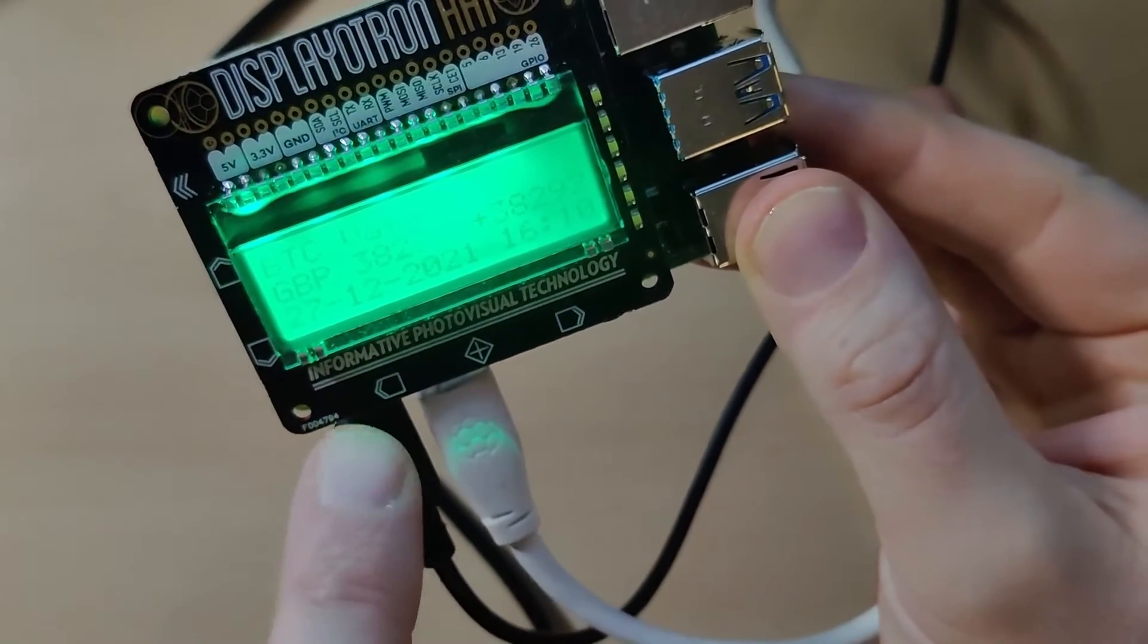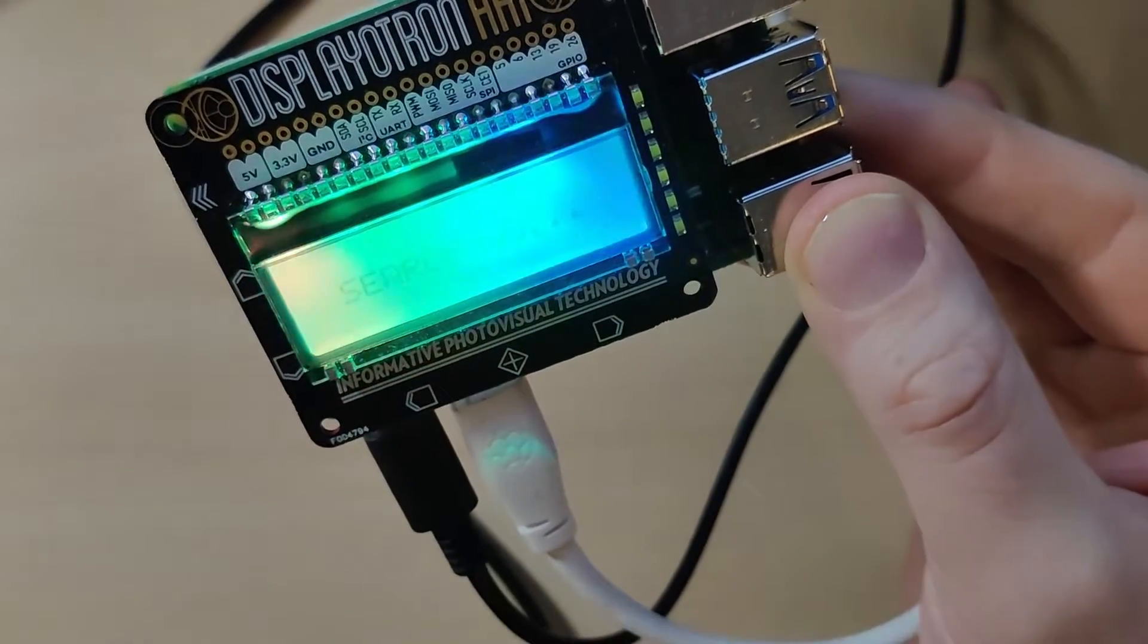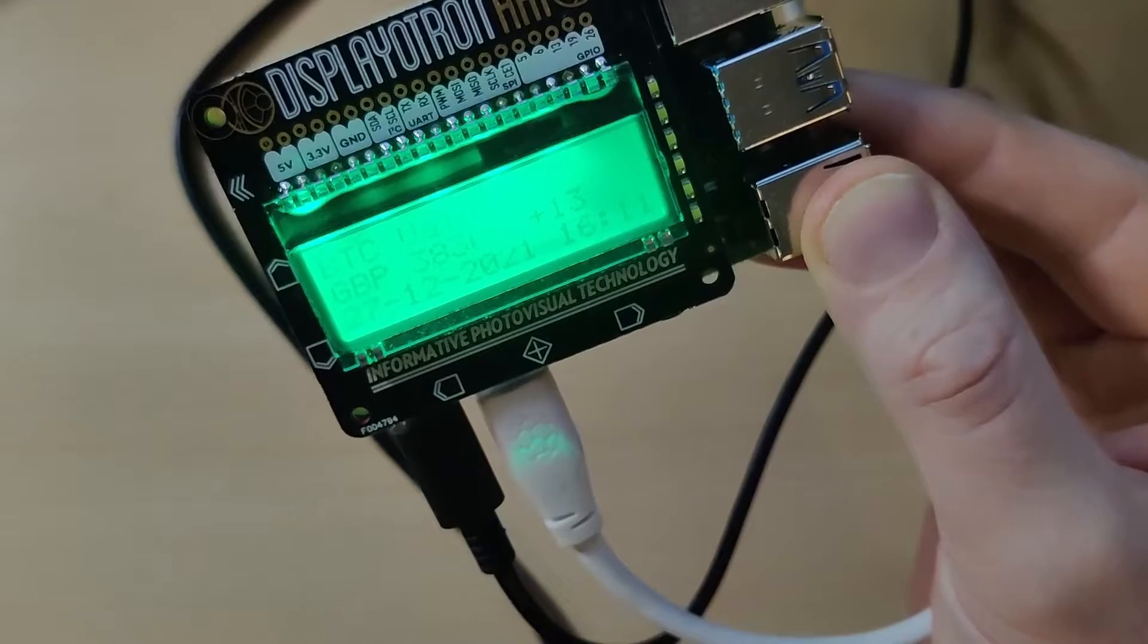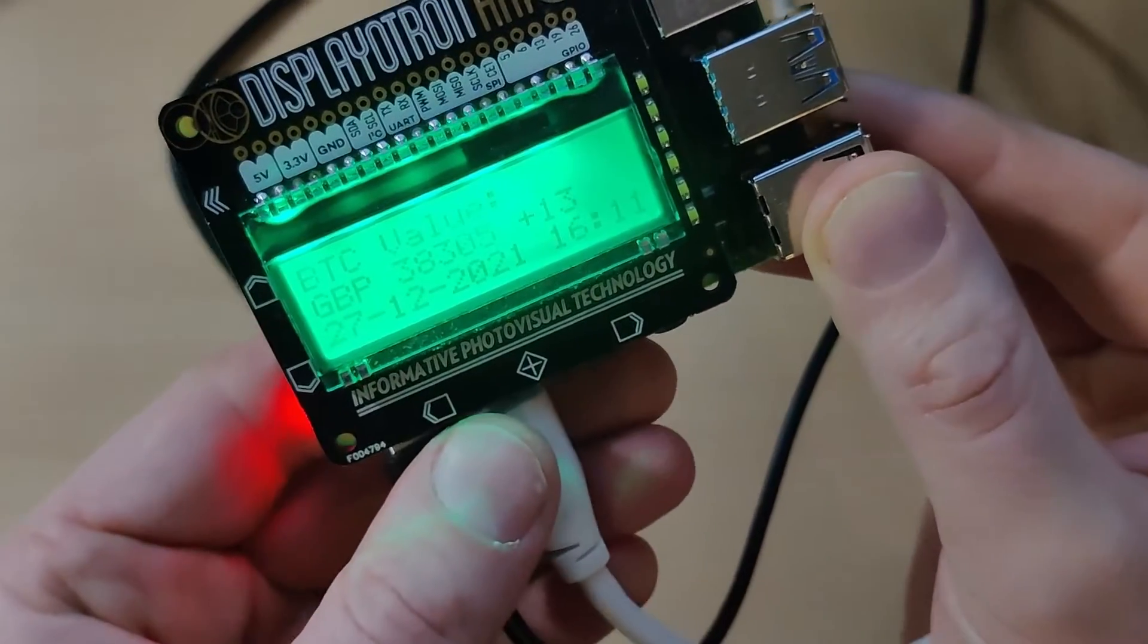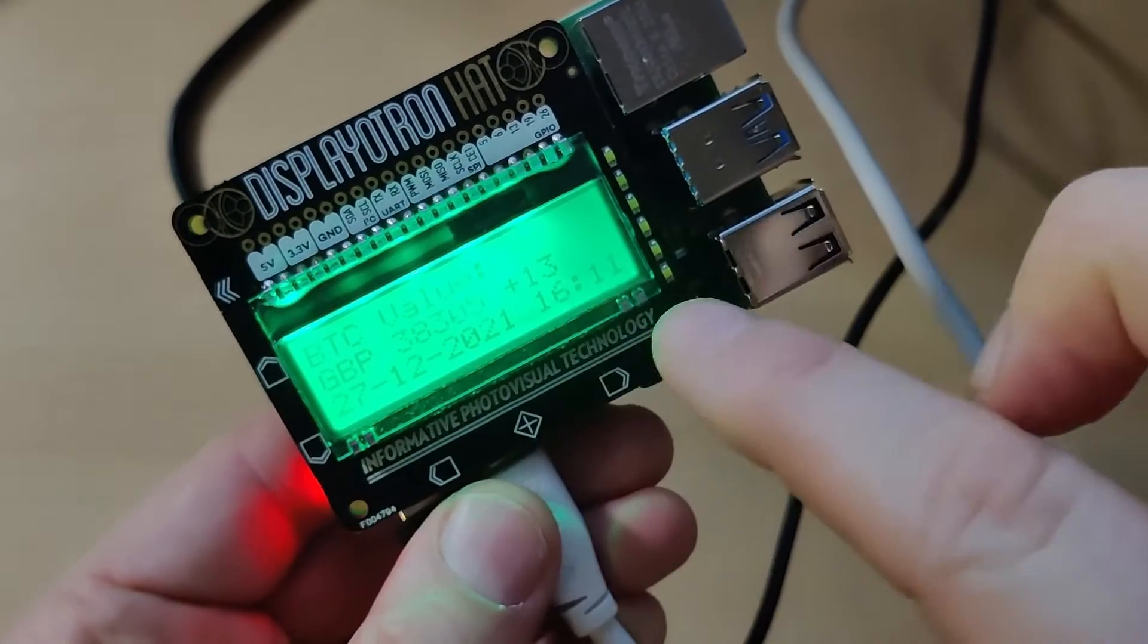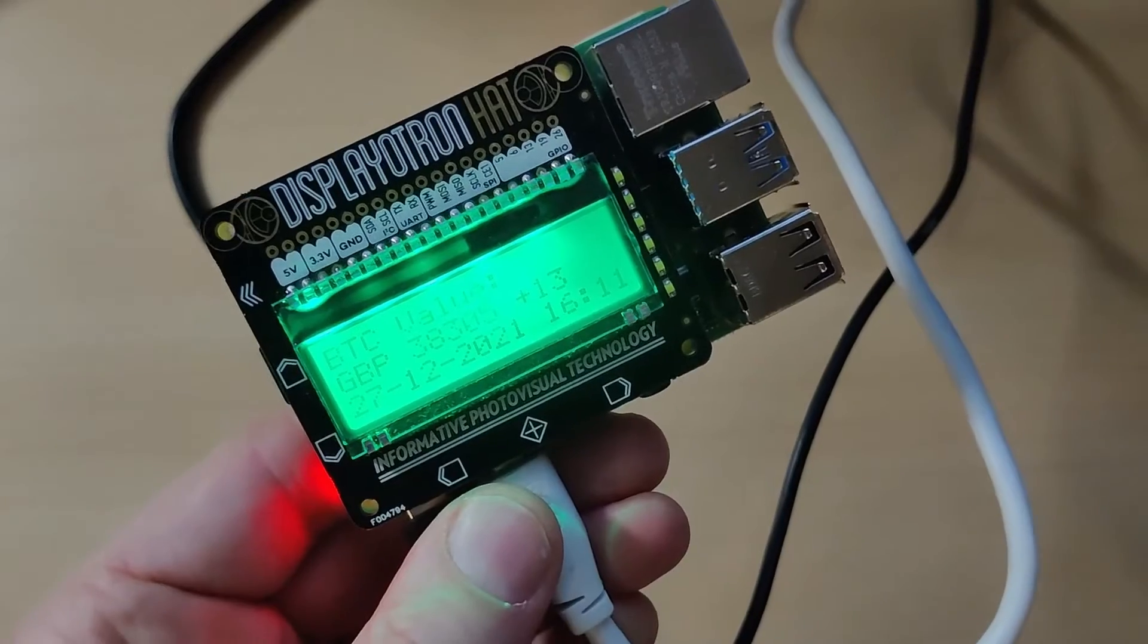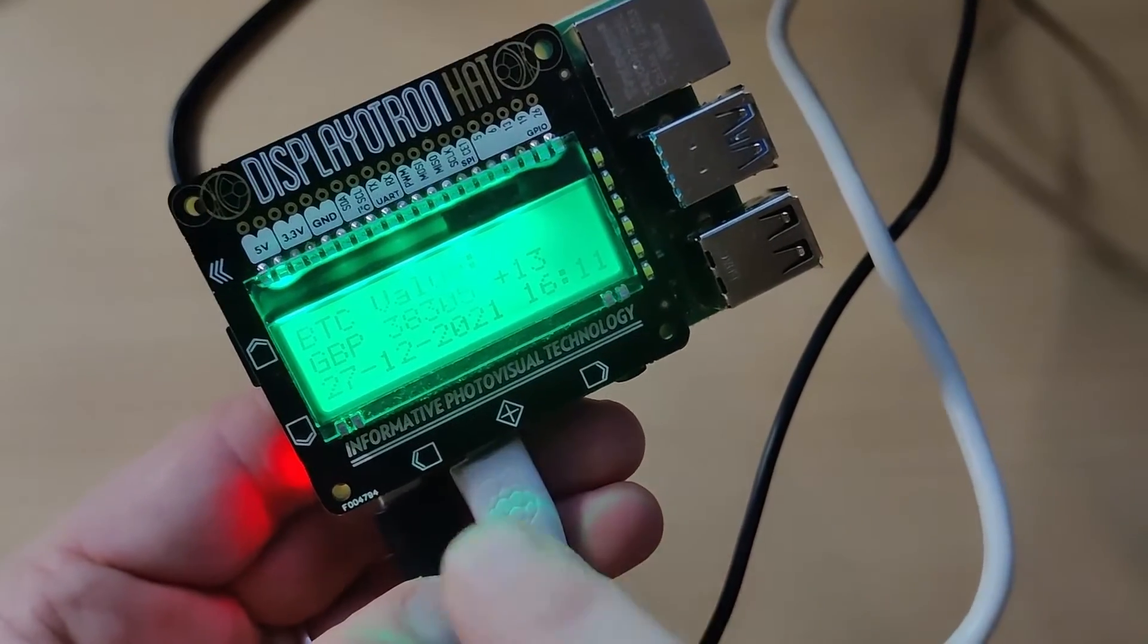If I press this button again, it will check for the value of Bitcoin, and if it's gone up in value, it will display the value increase and also goes green. So you can see the screen is now green.